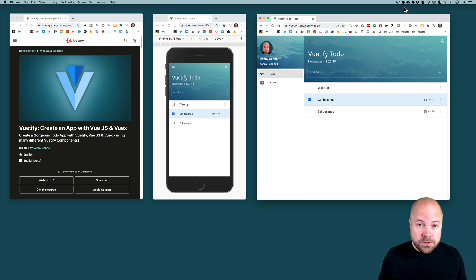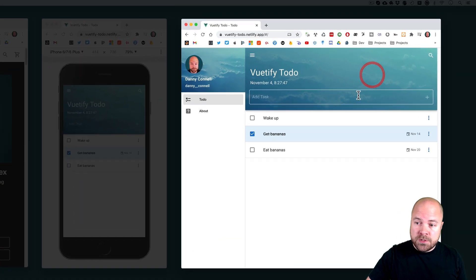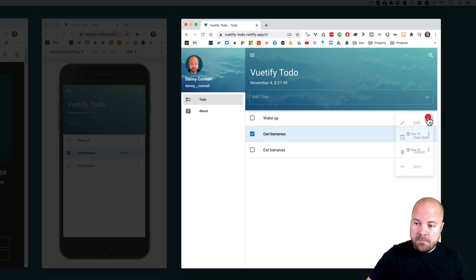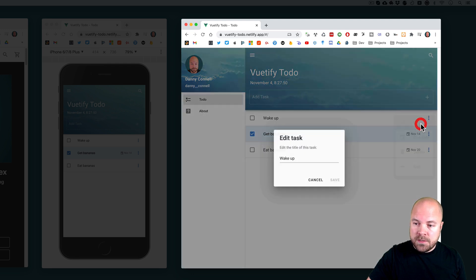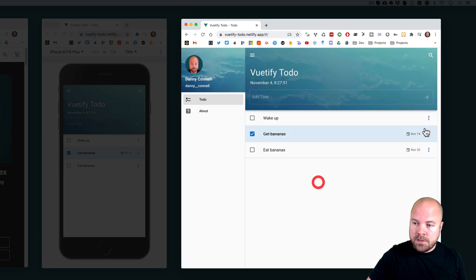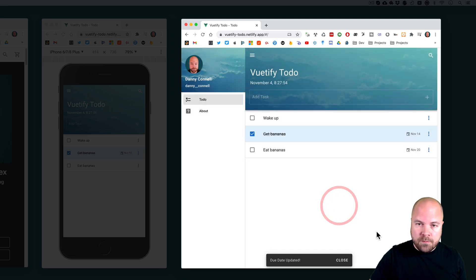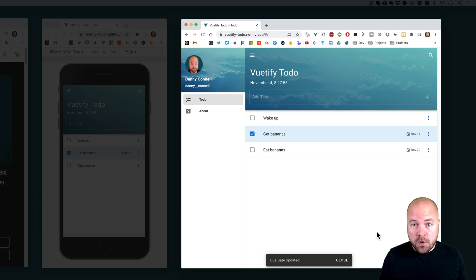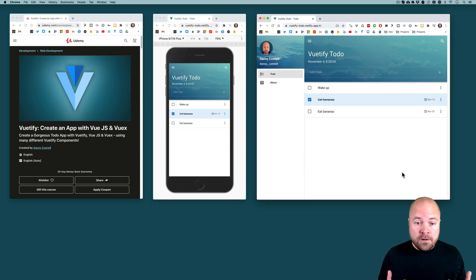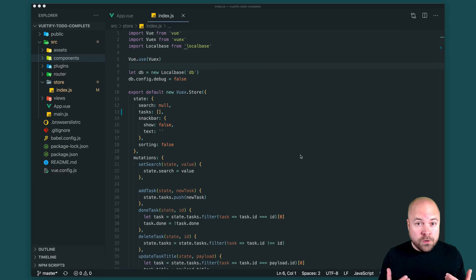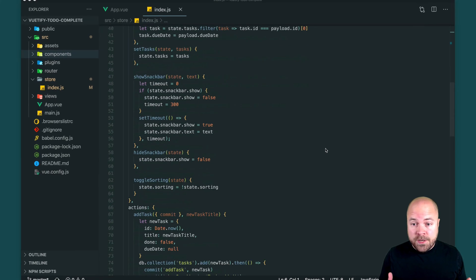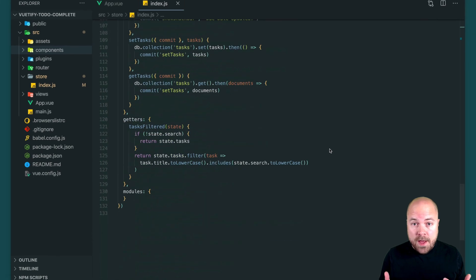You're going to use tons of Vuetify components such as text fields, lists, menus, dialogues, date pickers, snack bars and much more. You'll learn how to centralize all of your app's core data and logic using Vuex.